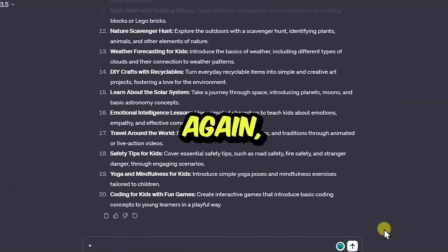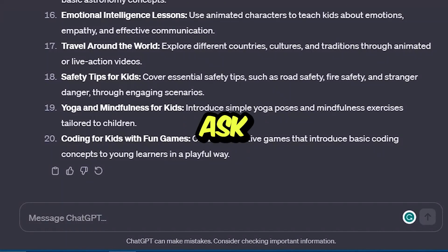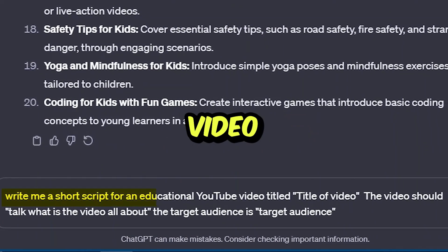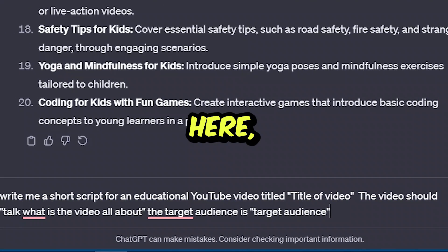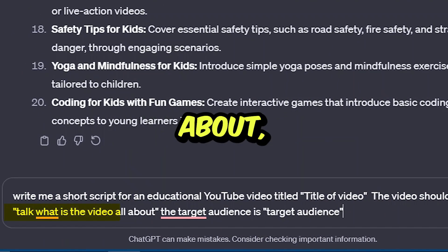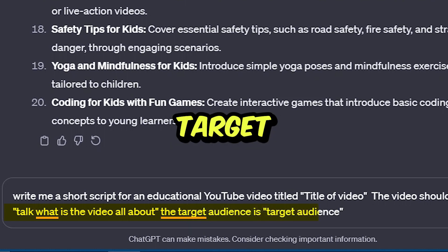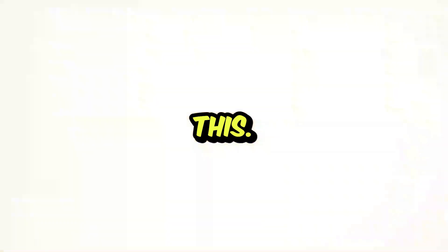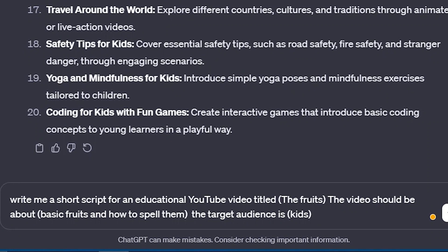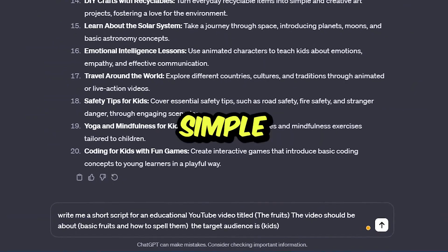Once you have your video ideas, the second thing you need to do is come up with the video scripts. So go to ChatGPT. You want to ask it for this prompt: write me a short script for an educational YouTube video titled, and then insert the title of your video. The video should — here you talk about what your video would be about, what you wanted to include, and then the target audience. In my case: write me a short script for an educational YouTube video titled Name the Fruits. Include basic fruits, naming them and how to spell them. Target audience is kids. That's how simple it is to use this prompt.